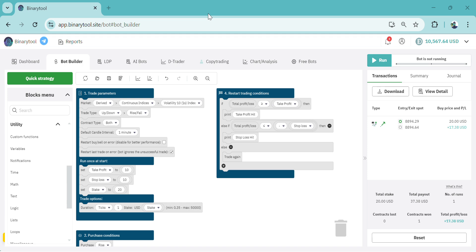In the previous video we looked at how you can add take profit and stop loss. Now in this video I'm going to show how we can set up martingale on our bot. For creating a martingale we need to add these two blocks.